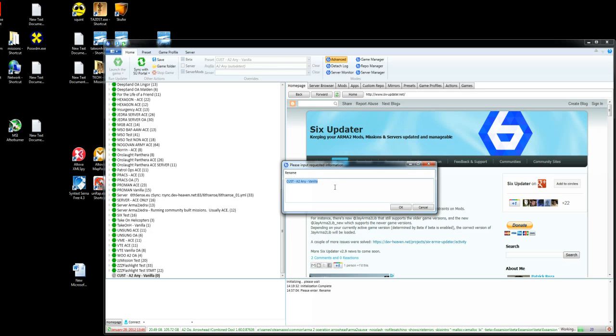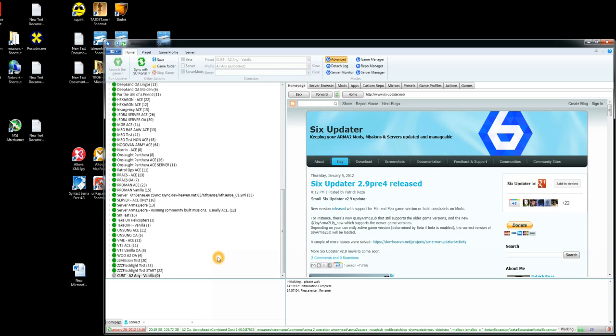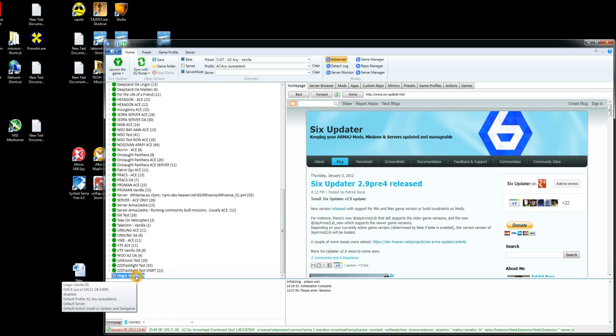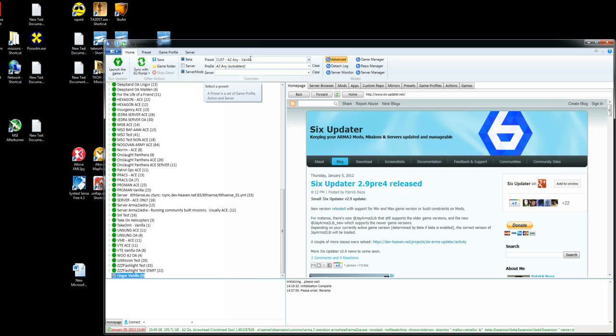For this example I'm going to use the Lingor map. So I'm going to call this Lingor Vanilla. OK that and after a few seconds you'll see that it's changed its name. Sometimes 6Updater doesn't always immediately change the name in the preset up here, don't worry about that it has picked it up.